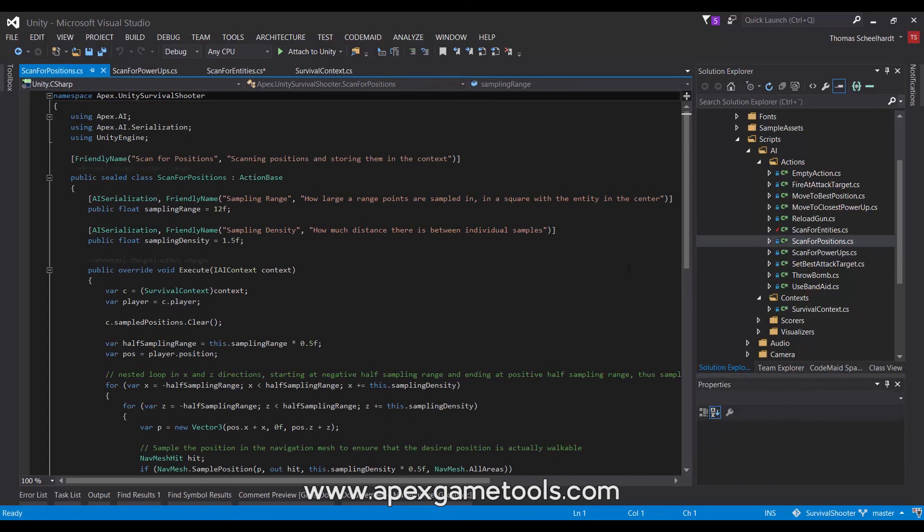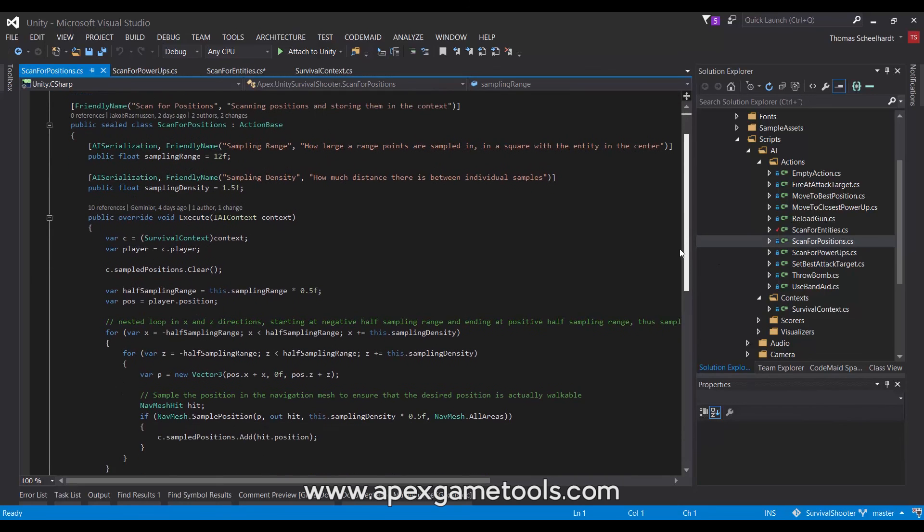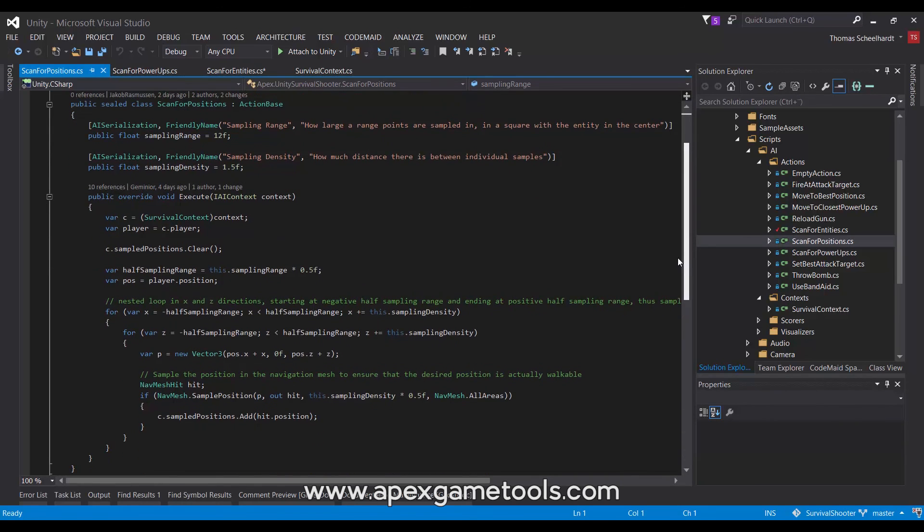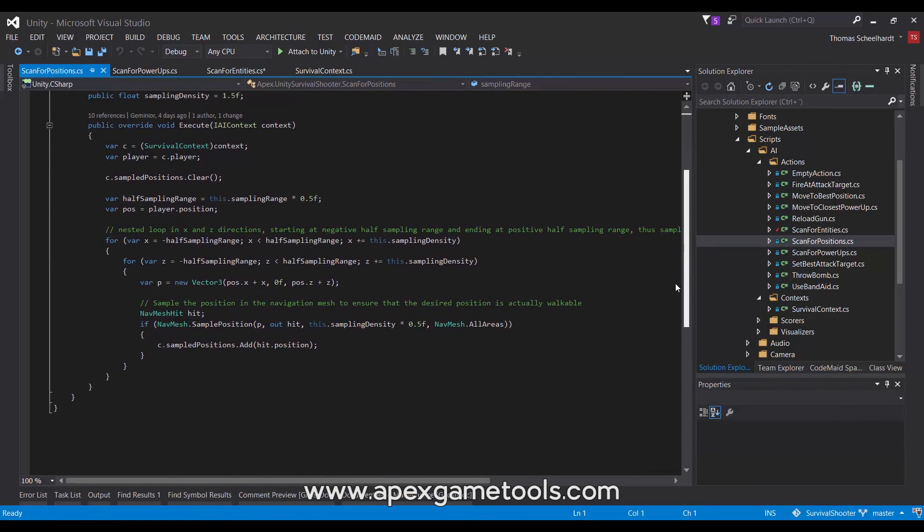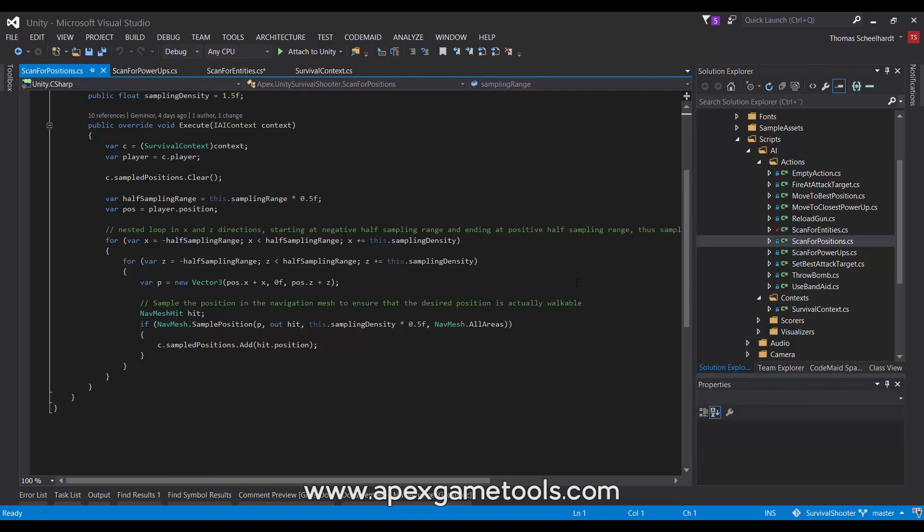And then we have the position scanner, which again does a similar thing. In this case, however, it just samples positions on the NavMesh. We have used the Unity NavMesh for this example. Since we do not require people to use the Apex Path, instead we have used the built-in NavMesh for those that do not own Apex Path. Obviously, this could also have been done with Apex Path.